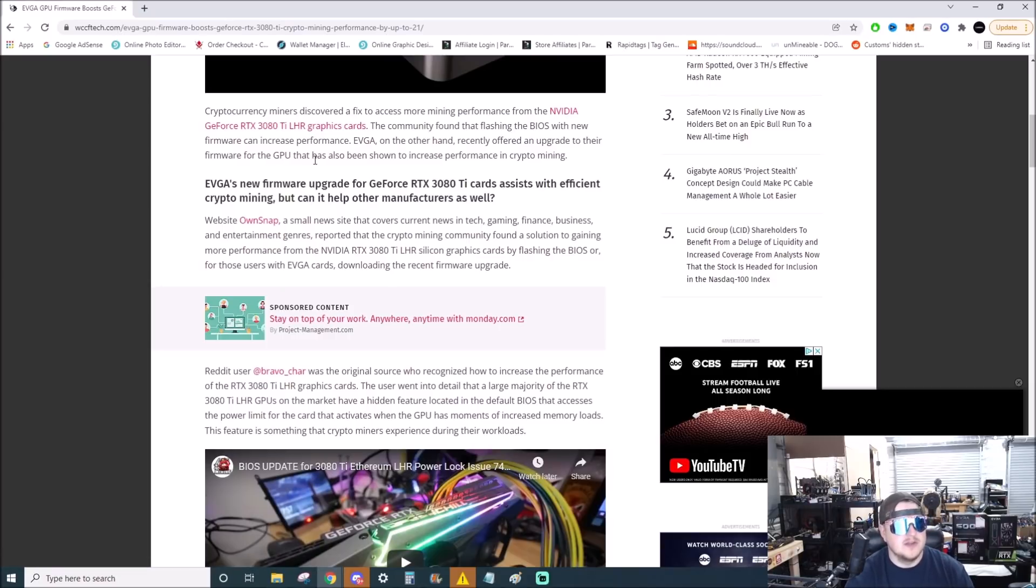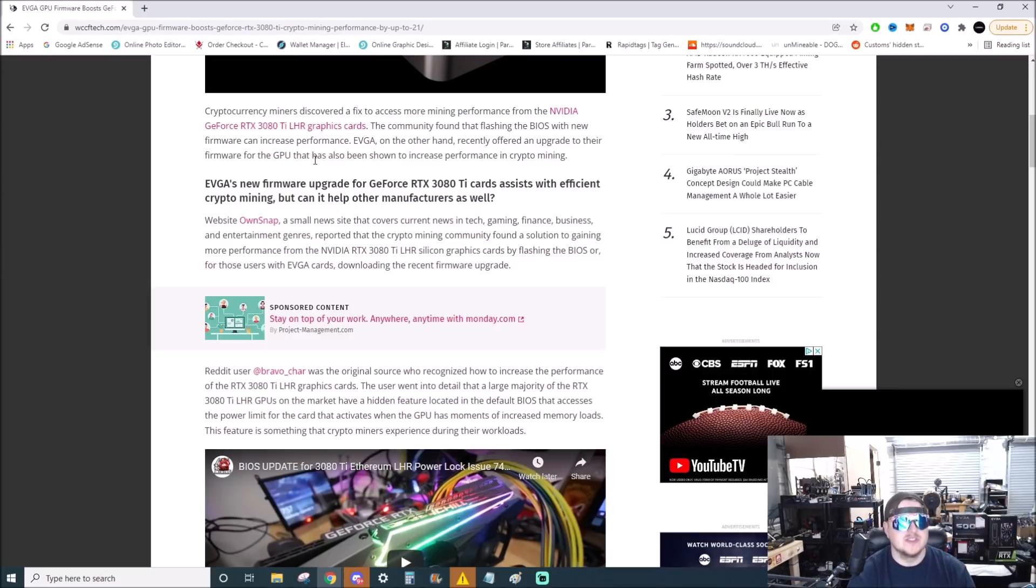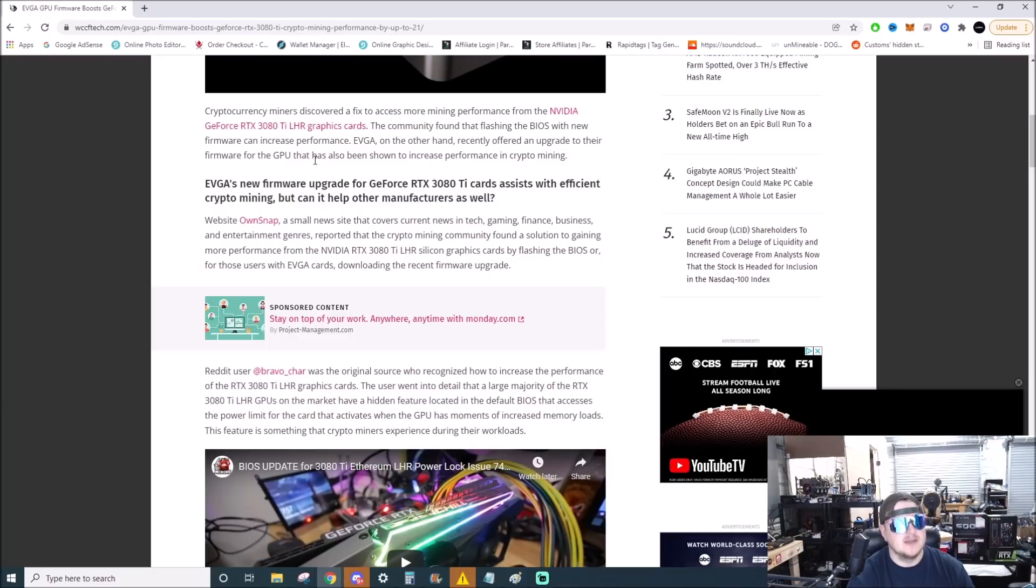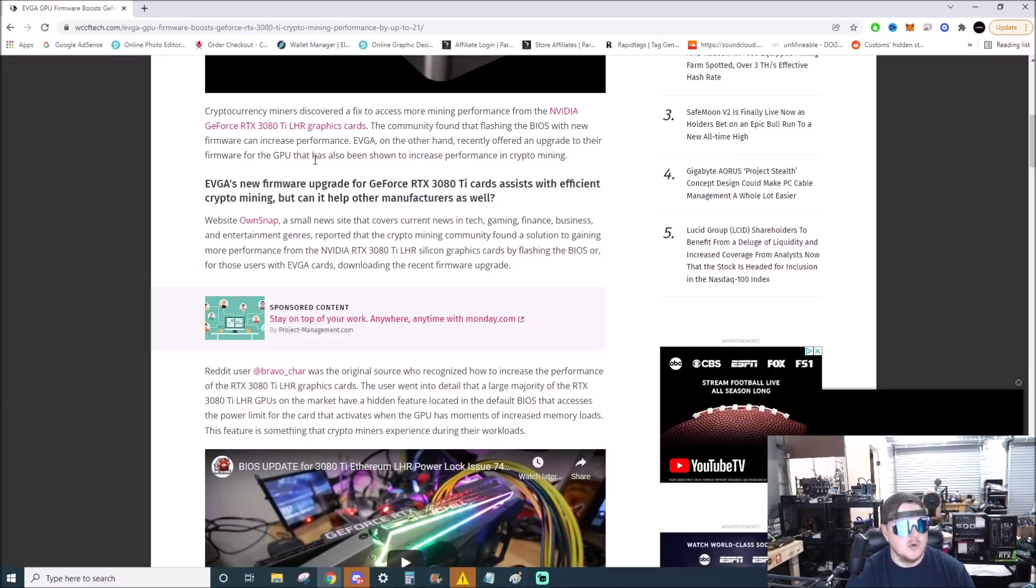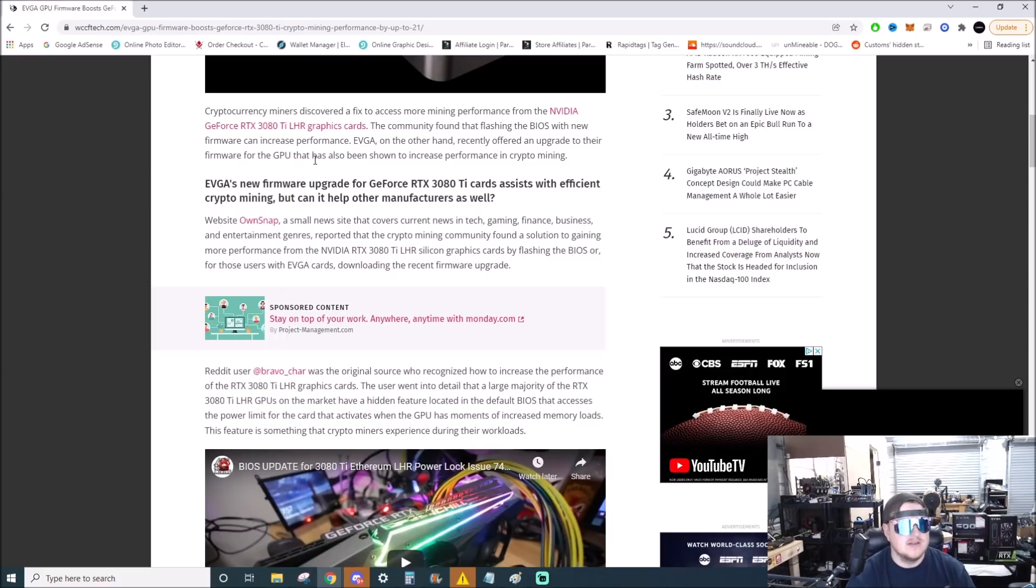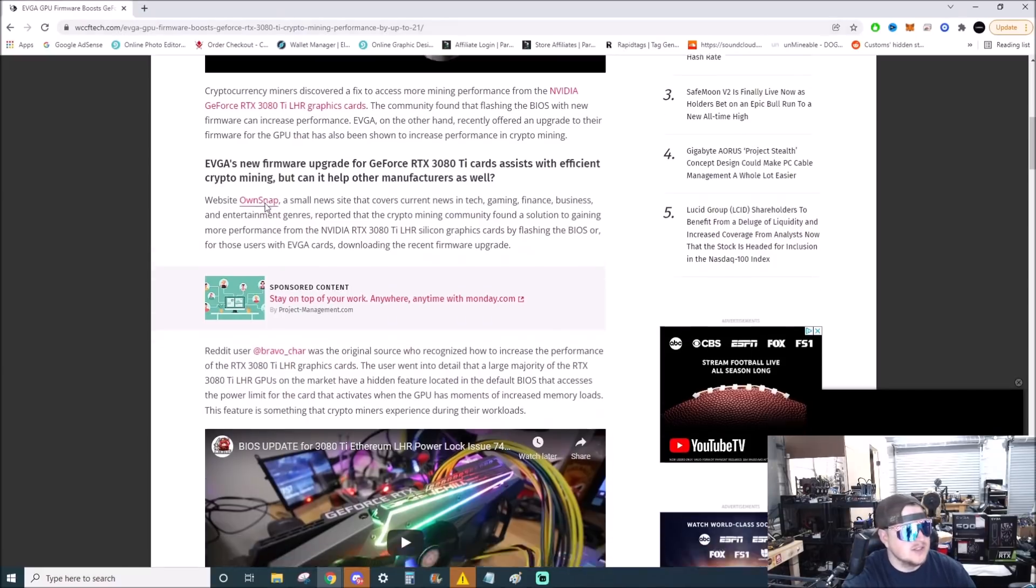EVGA's new firmware upgrade for the RTX 3080 Ti assists with efficient cryptocurrency mining, but it can help other manufacturers as well. The crypto mining community found a solution to gaining more performance on the 3080 Ti's with flashing the BIOS.